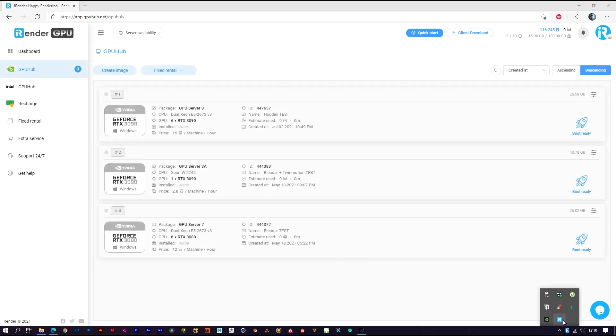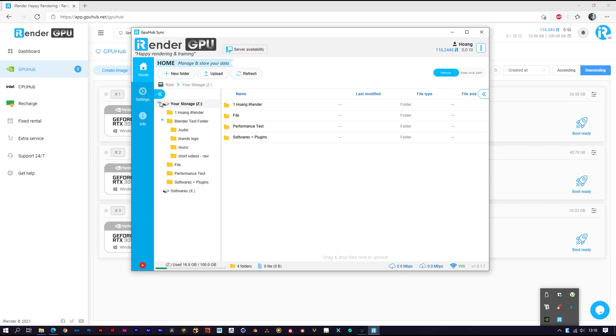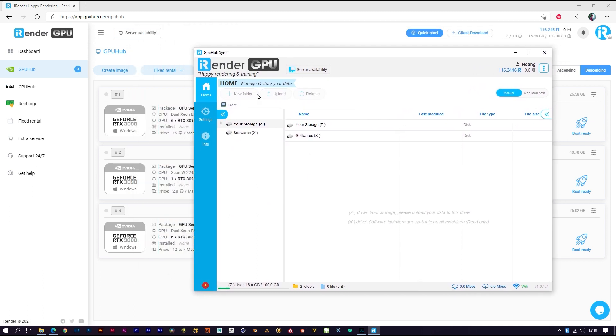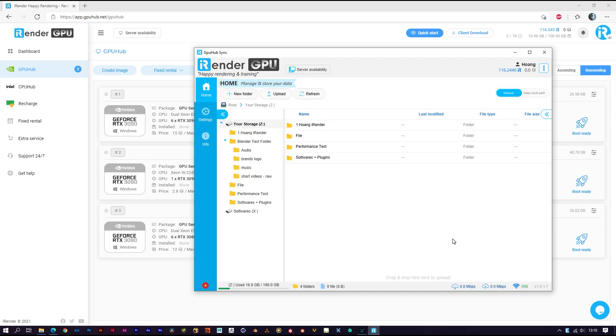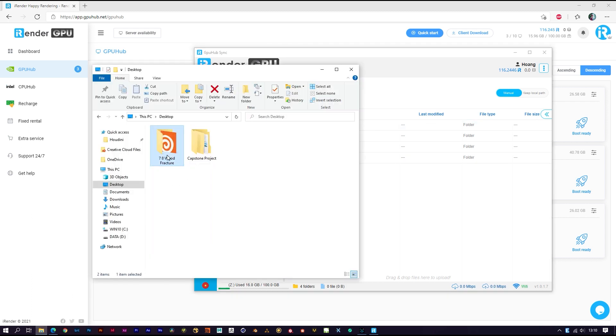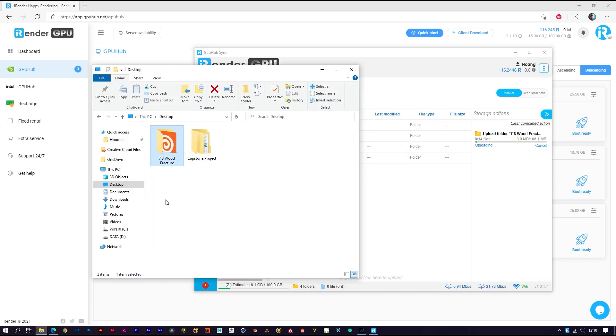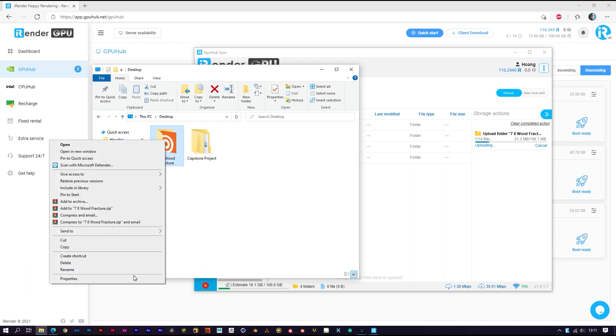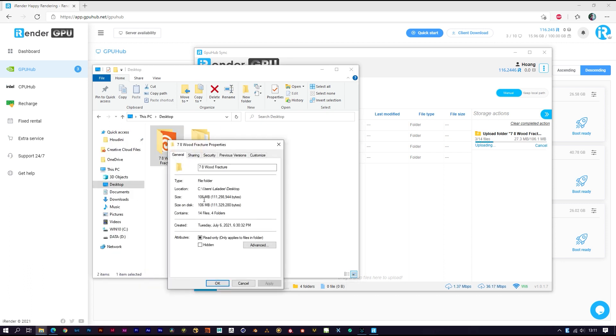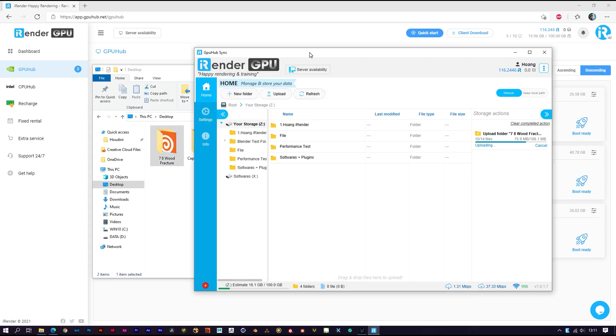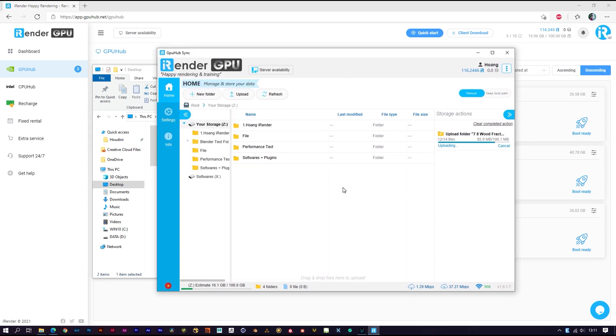As you can see, we have the X and Z drives here. You don't need to care about the X drive - it's read-only. Just go to the Z drive. This is where I store all the data I need. Just drag and drop to upload your data. In case you have small data like this, you can also drag and drop across the remote desktop after booting and connecting to the image. But for larger data, you should use cloud storage or our application.